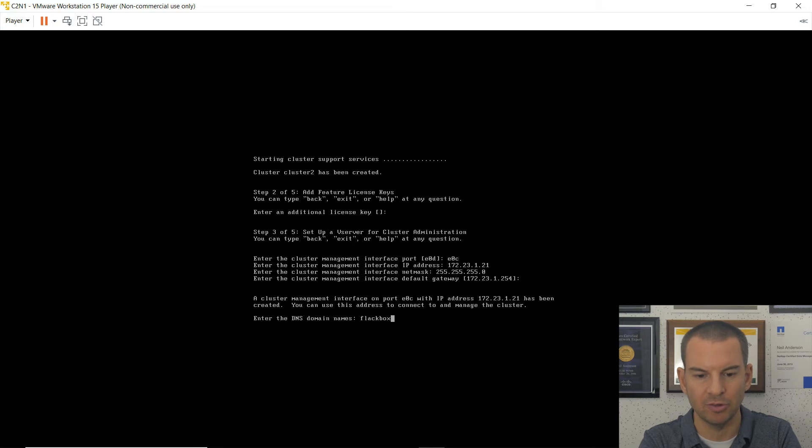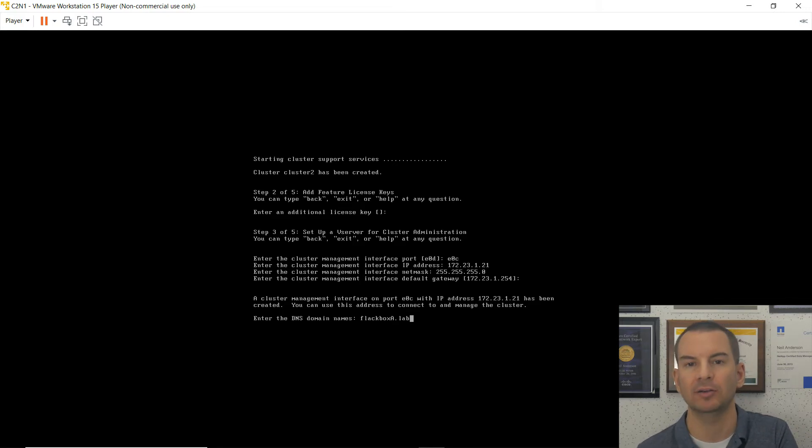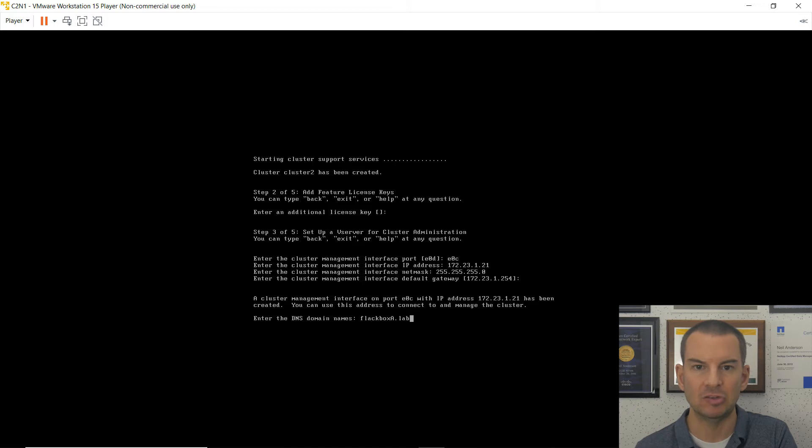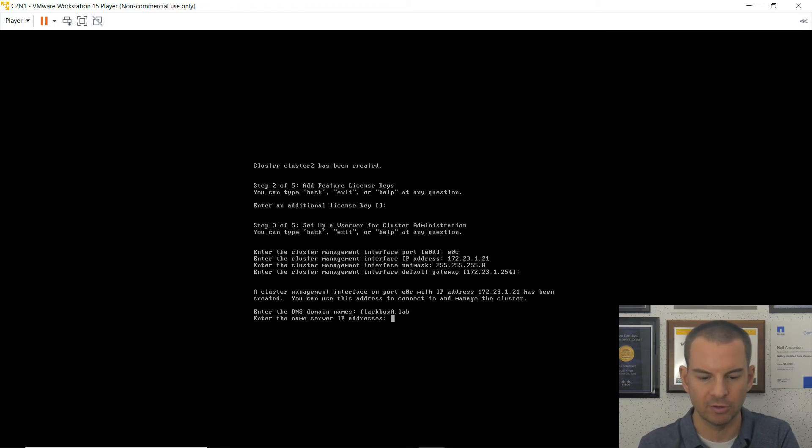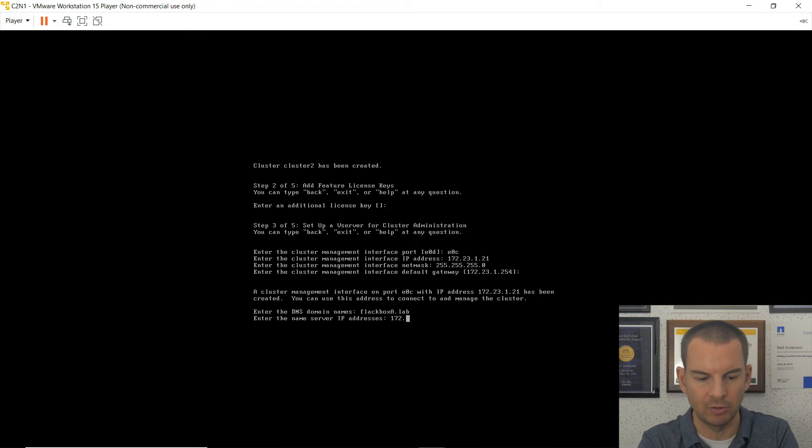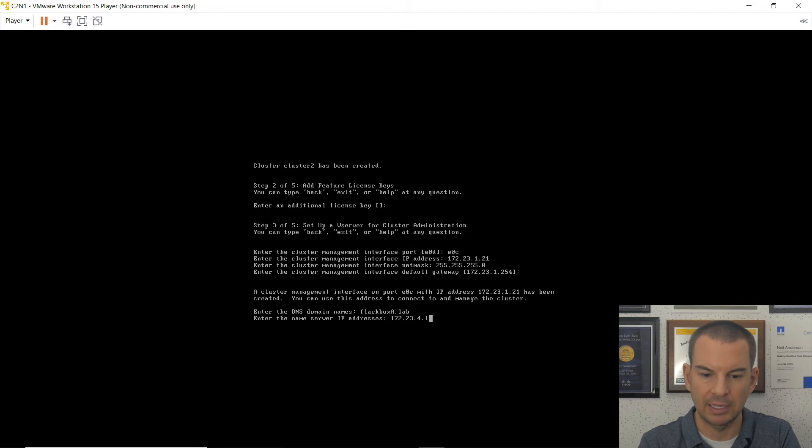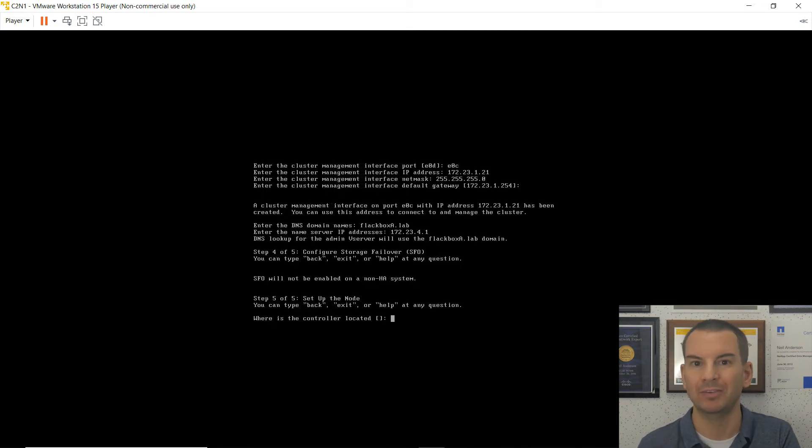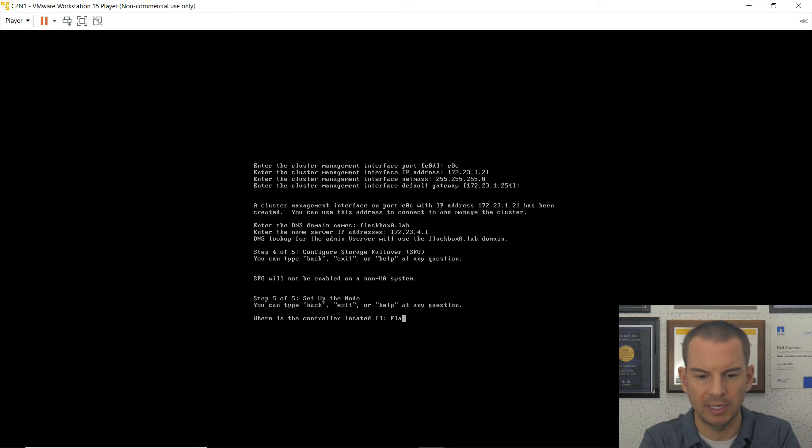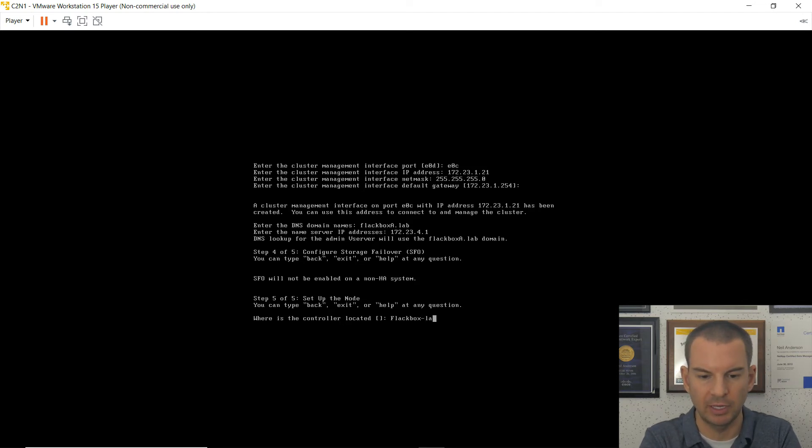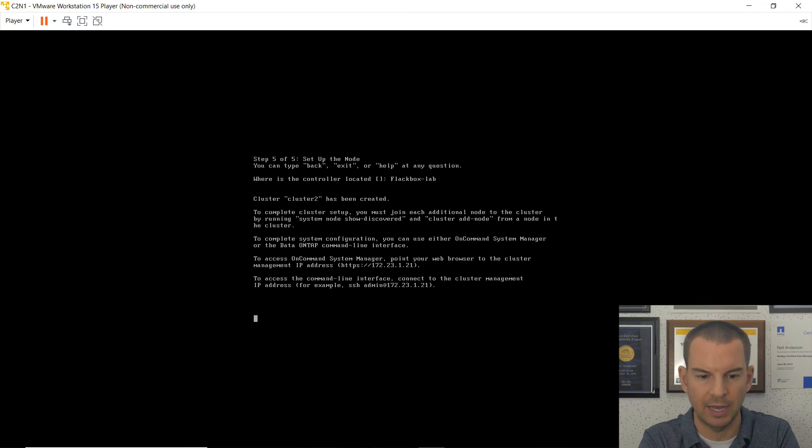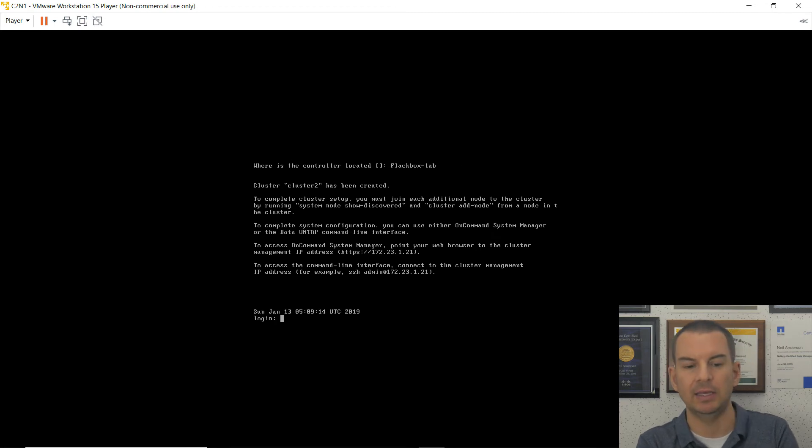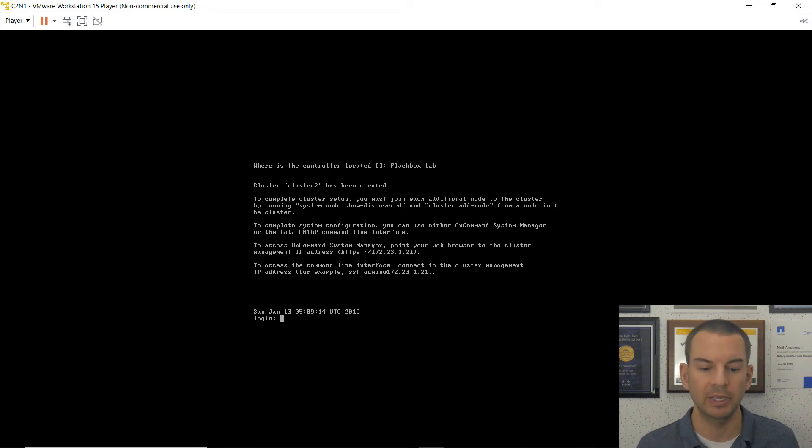The DNS domain name is again flatboxa.lab. So both cluster 1 and cluster 2 are using the Windows server in Department A as the DNS server. So flatboxa.lab for both clusters and the same IP address of 172.23.4.1. That is going to be the IP address of the Windows server, which we haven't built yet. But where is the controller located? This is just for information only. I'll enter flatbox-lab.